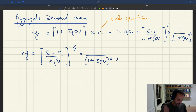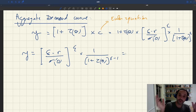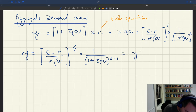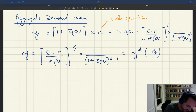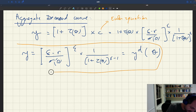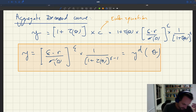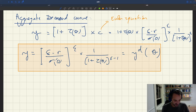This relationship between output and tightness, which comes from the demand side, we're going to call it y^d, so it's going to be our aggregate demand y^d(θ). This is the aggregate demand curve that comes from the Euler equation.